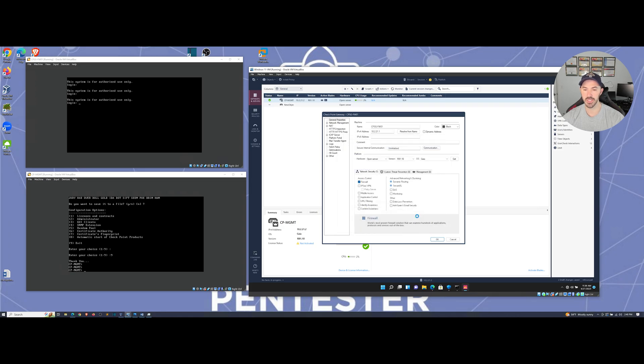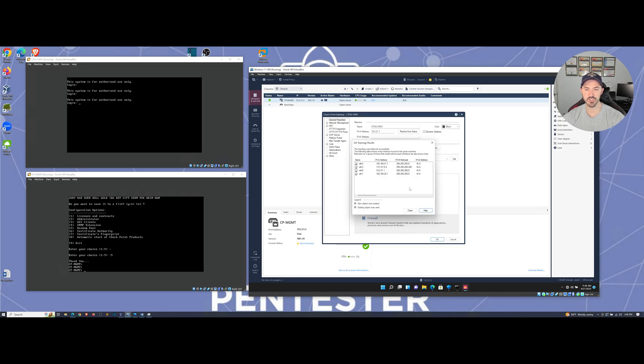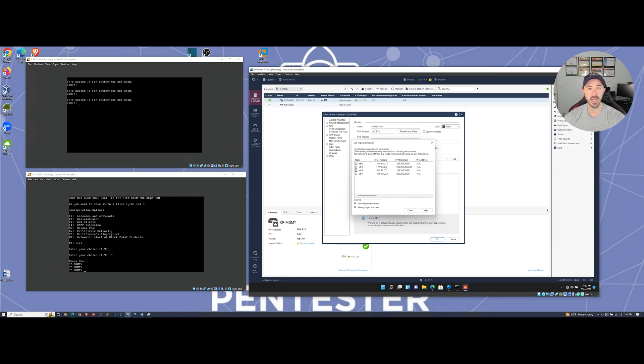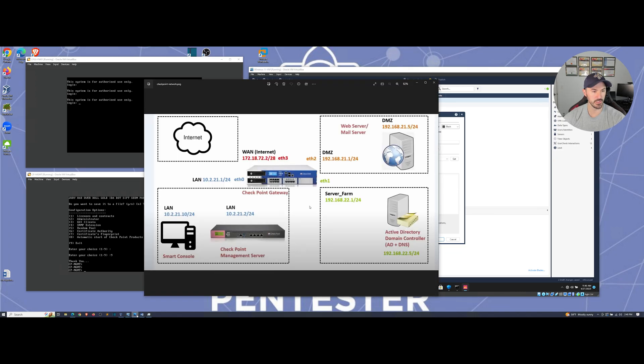So let's go ahead and hit close here. Choose okay. And we'll give this a few moments. And these are the IP addresses from our, let me see if I can pull up the topology.